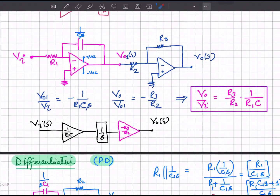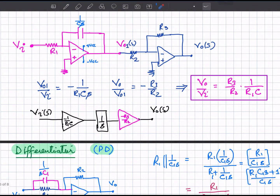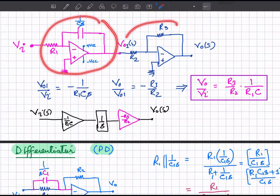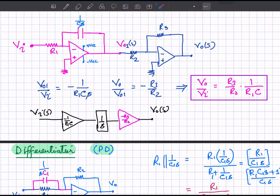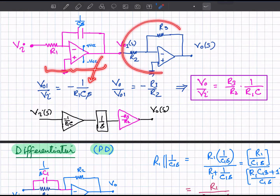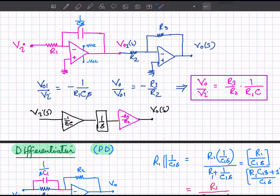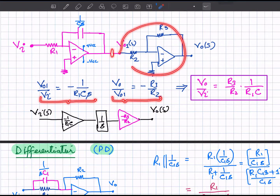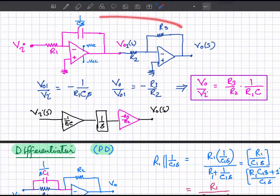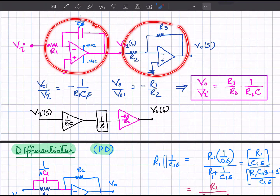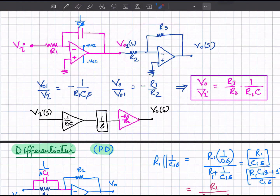We can add another amplifier stage to introduce gain. This is an integrator circuit followed by an inverting amplifier, both in the inverting configuration. The output of the first stage is minus 1 over R_1 C_1 s, and the output of the second stage is minus R_3 over R_2 times the input to that stage, which is v_01. The net transfer function is the product of both transfer functions: R_3 over R_2 times 1 over R_1 C_1 s.